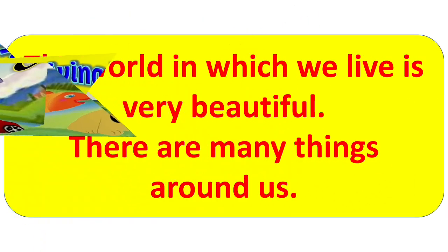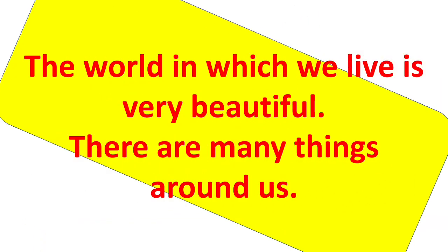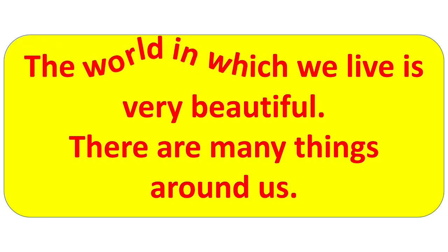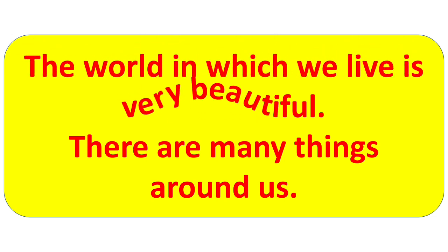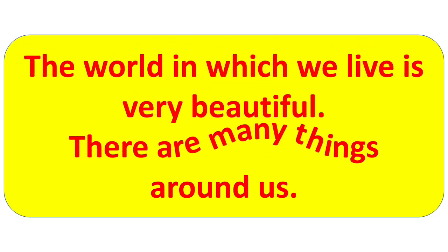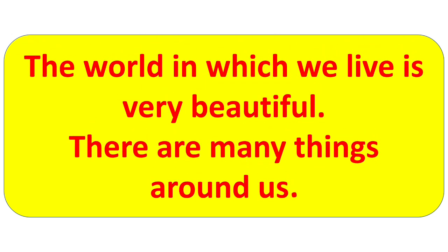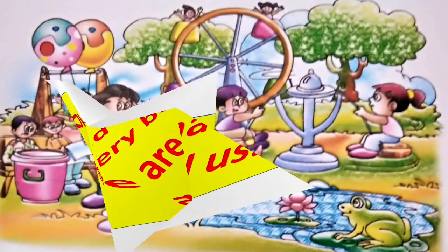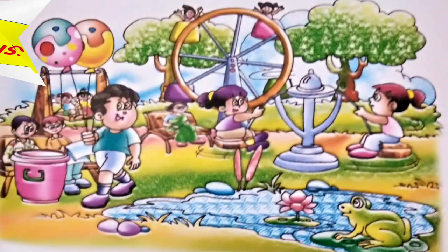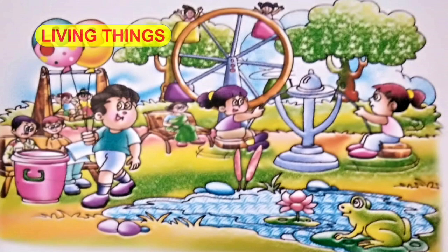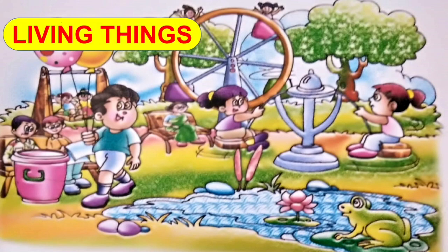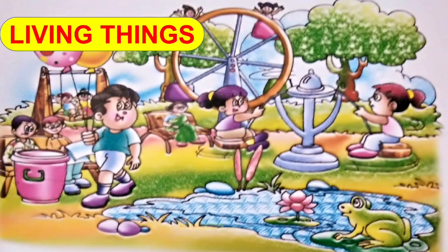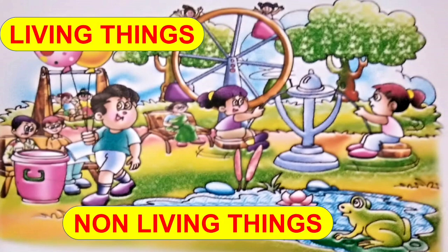The world in which we live is very beautiful. There are many things around us. Children, see in the picture, you can see many things. Some of them are living things and some of them are non-living things.